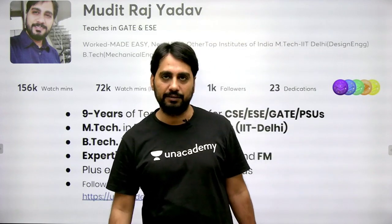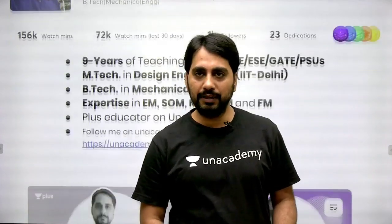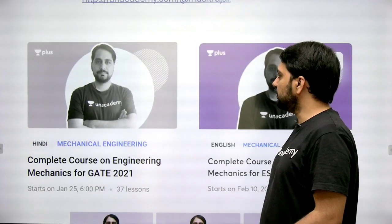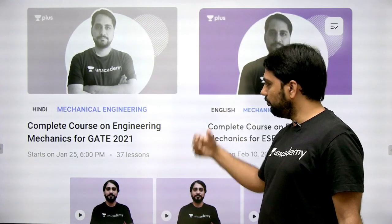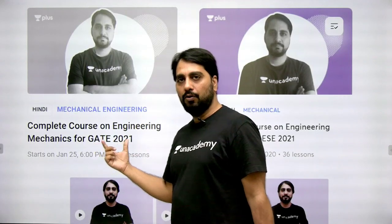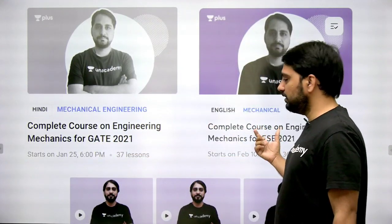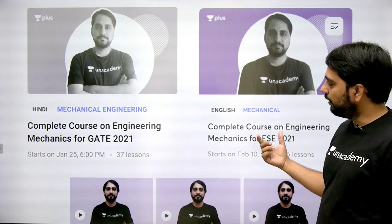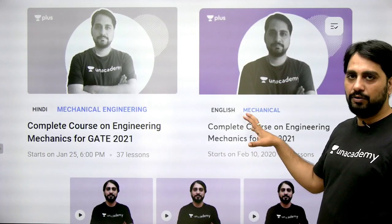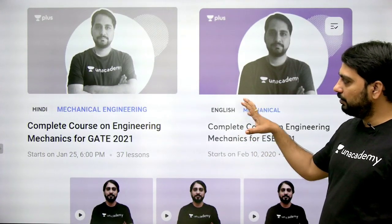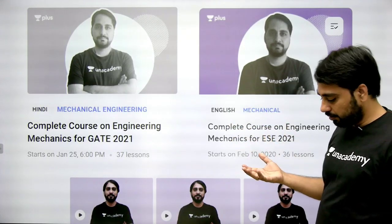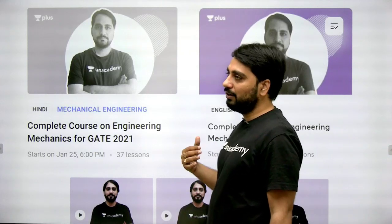My specialization is in design. I have already completed courses — one for engineering mechanics for GATE and one for ESE. All of these courses are available for you. You can either learn from the already completed courses or from the upcoming live courses.